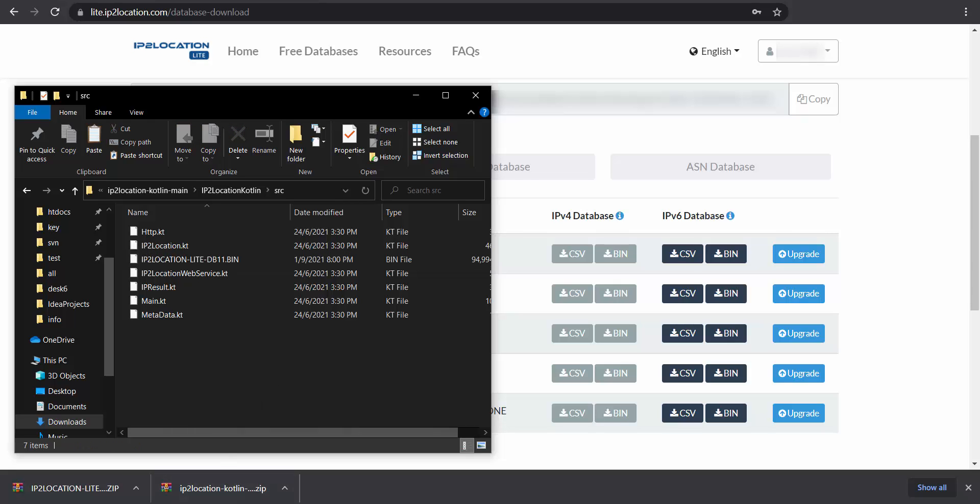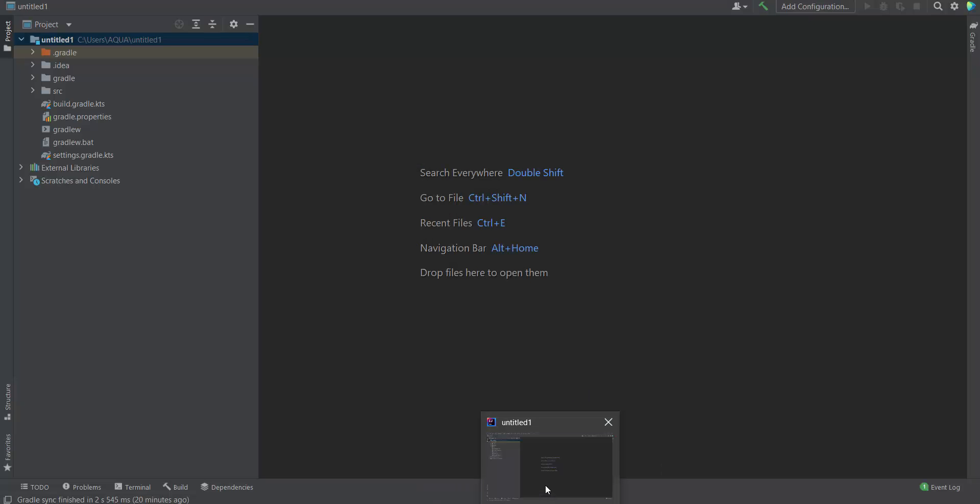Open IntelliJ IDEA. IntelliJ IDEA is needed for this IP Geolocation lookup in Kotlin. You may download it from its official website if you do not have one.